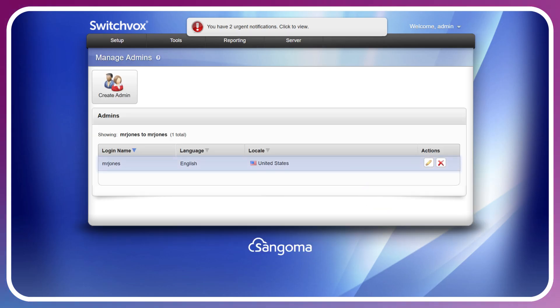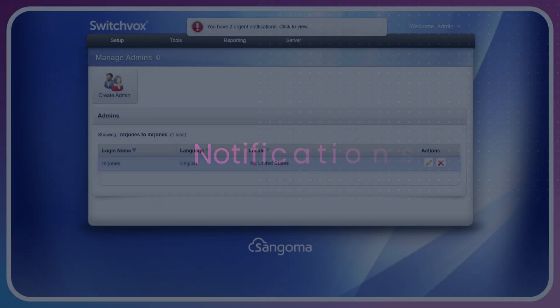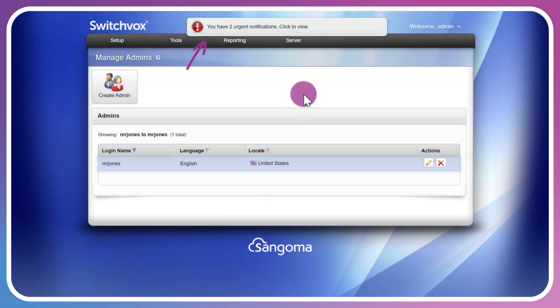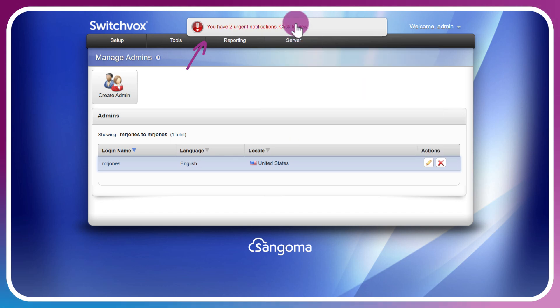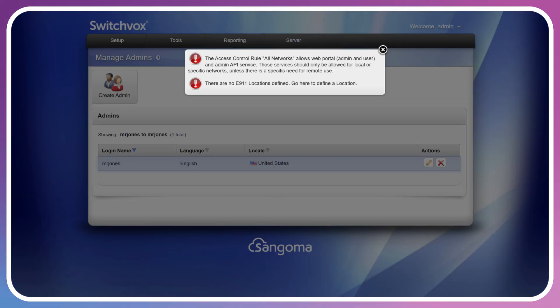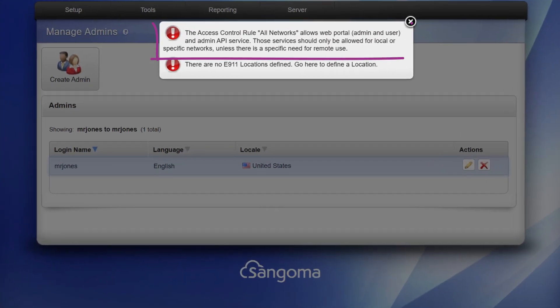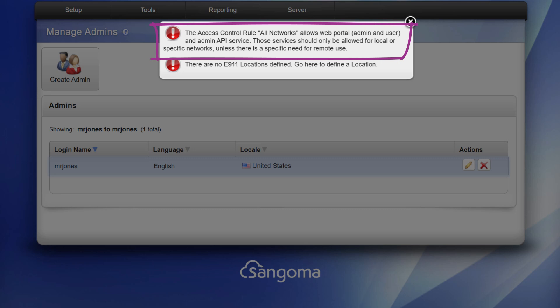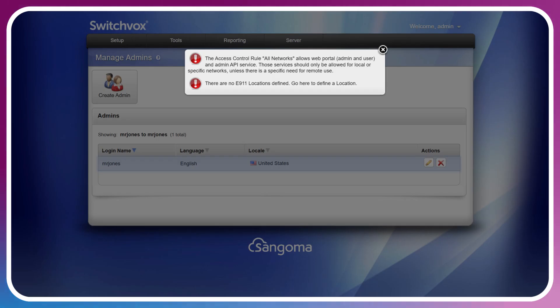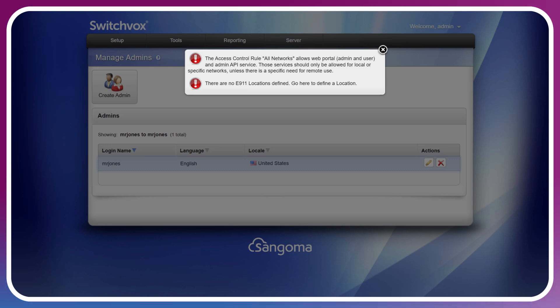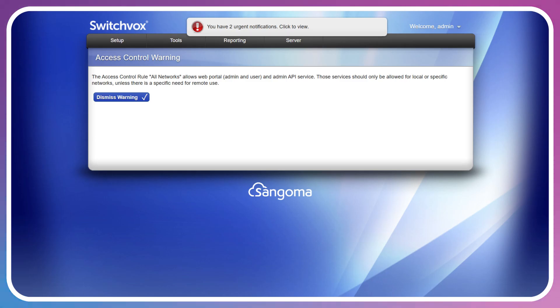The next item is this notification bar at the top. I currently have two urgent notifications. This bar will not go away until I address these specific issues. The first notification pertains to a security concern in the access control. The All Networks, which is essentially the external network, is allowing web portal access for both admins and users and the API service. If I do have users that need to access the web interface from the external side, I would likely have this rule remain intact. We'll go into access control in greater detail in another video titled Network Connectivity.